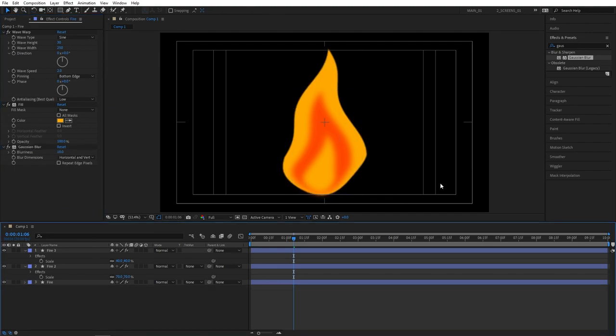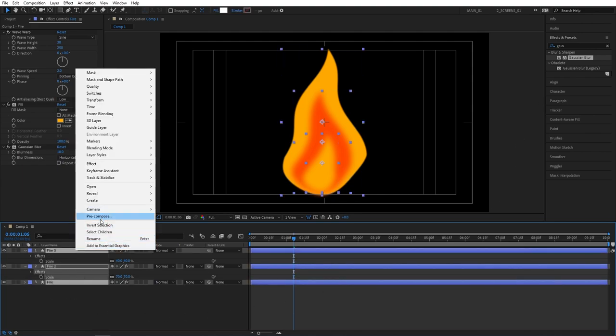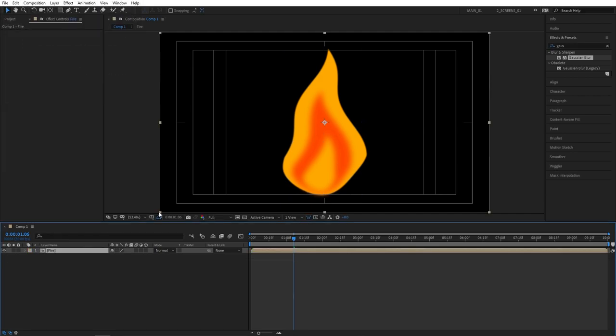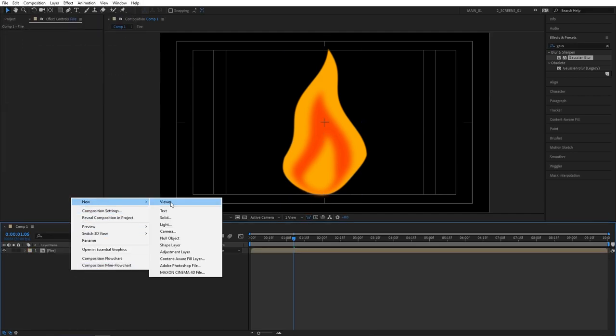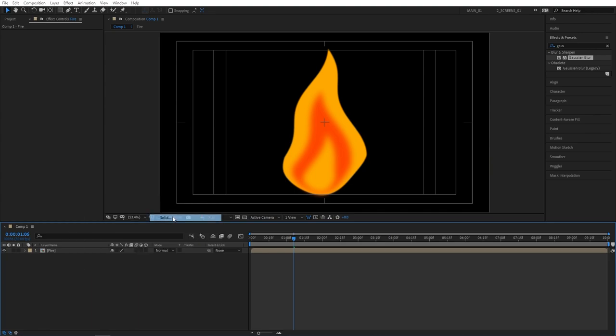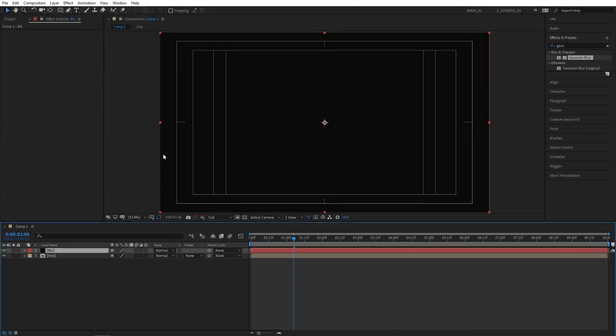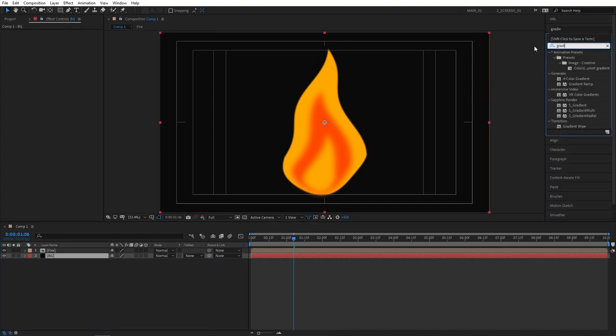At this point we can select all the layers, then right click and select pre-compose. I'm going to name this one fire. Let's quickly create a background. Right click, new solid, and let's call this BG. Click OK and place it under the fire layer. Then go to effects and presets, then search for gradient ramp.